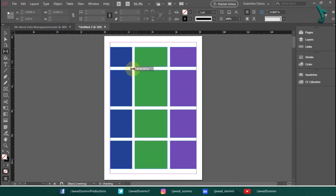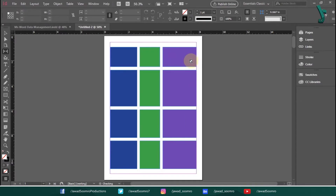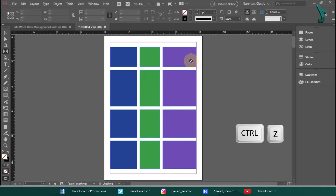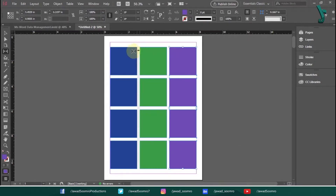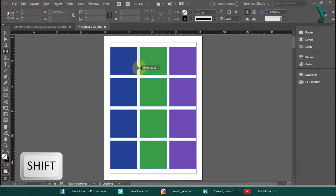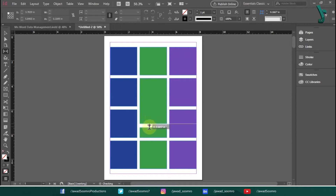As I'm dragging one square, it is actually dragging other adjacent squares as well, because the Gap tool works on all the rows together or all the columns together. If you want to change only the gap of two boxes, hold the Shift key and then drag the objects. In this way, only the objects closest to the cursor will be affected. It is as simple as that.